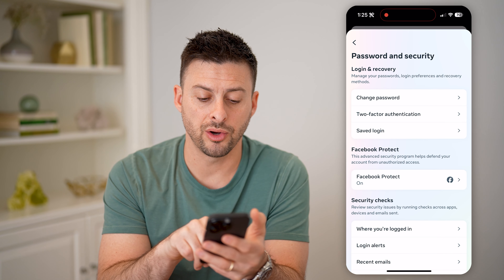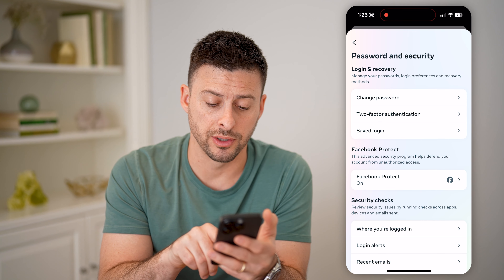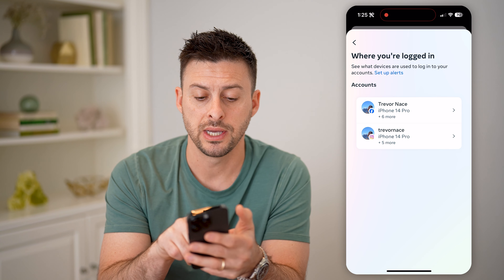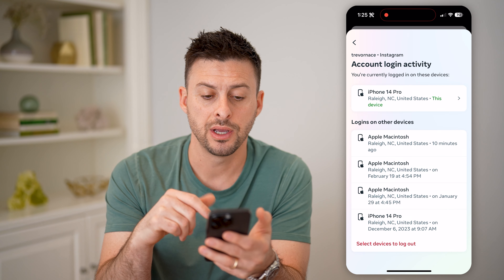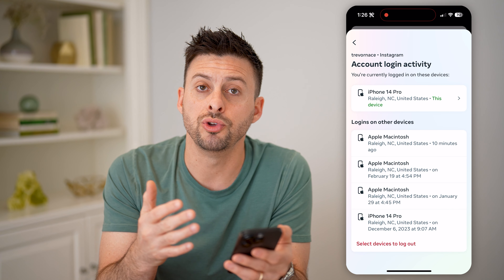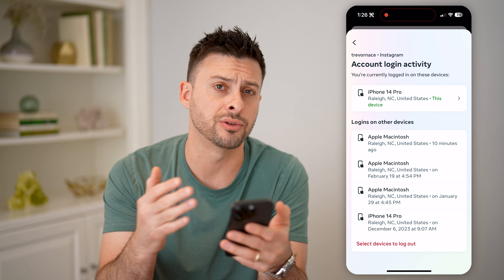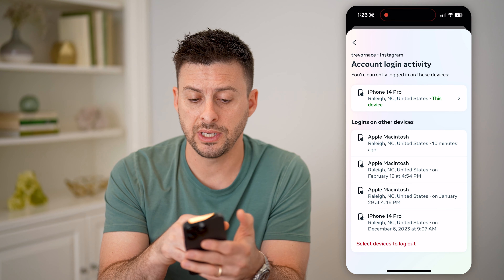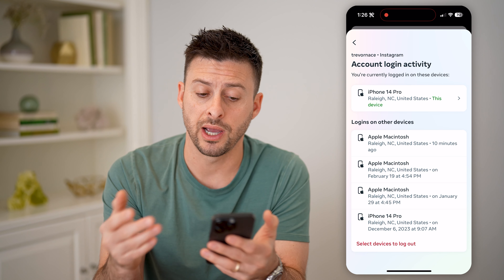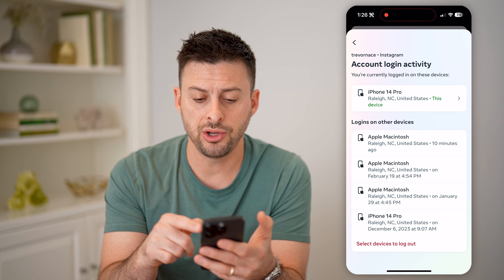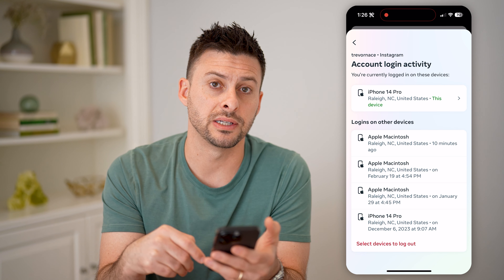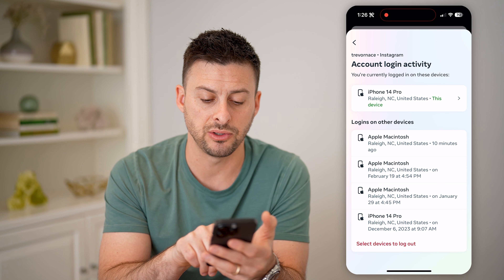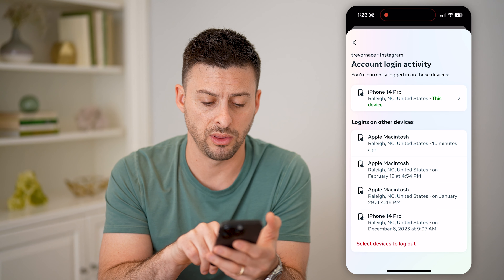Then you can see here towards the bottom is 'Where You're Logged In.' I can tap on it and it will show me for both accounts. I can tap on Instagram here, and it will show you your history of every single device that is logged into your account. You'll see at the very top is this phone, iPhone 14 Pro, and then you can see various other devices that have logged in, some dating back to January 6th of 2023.